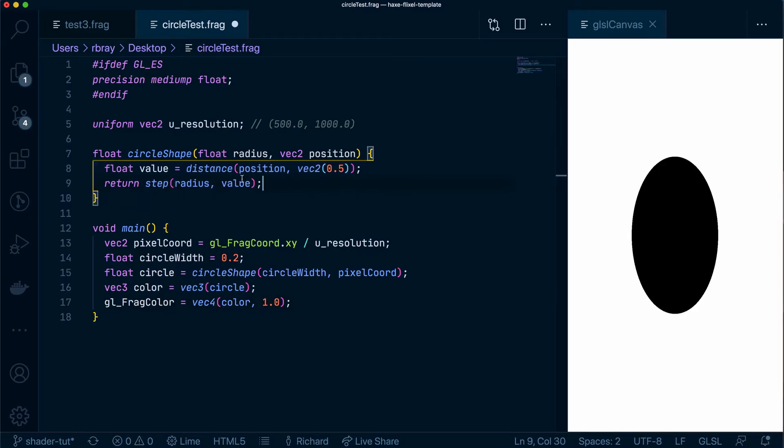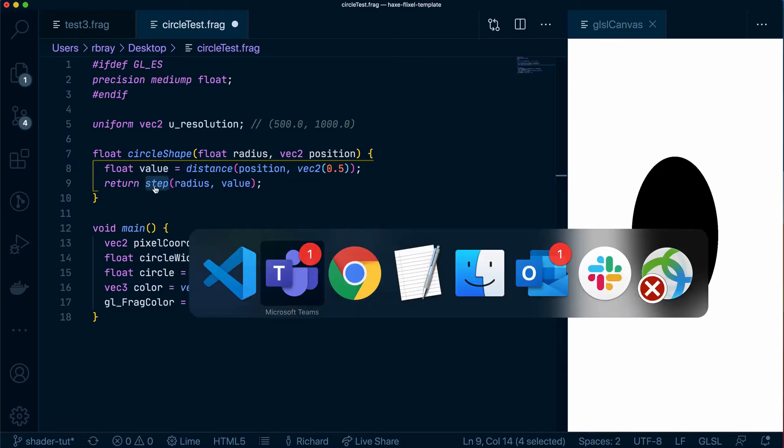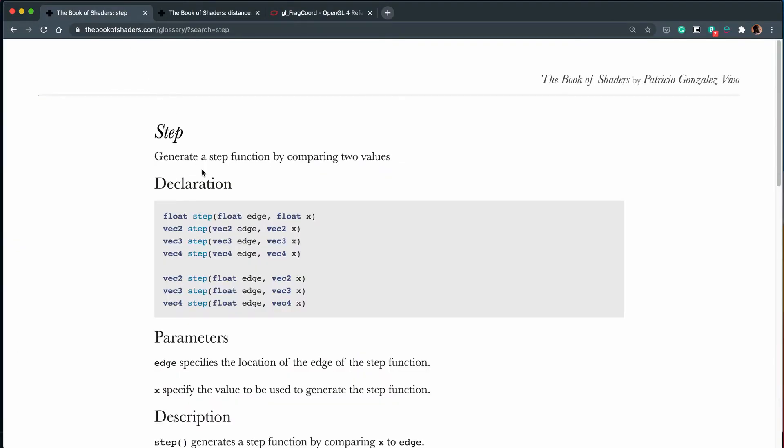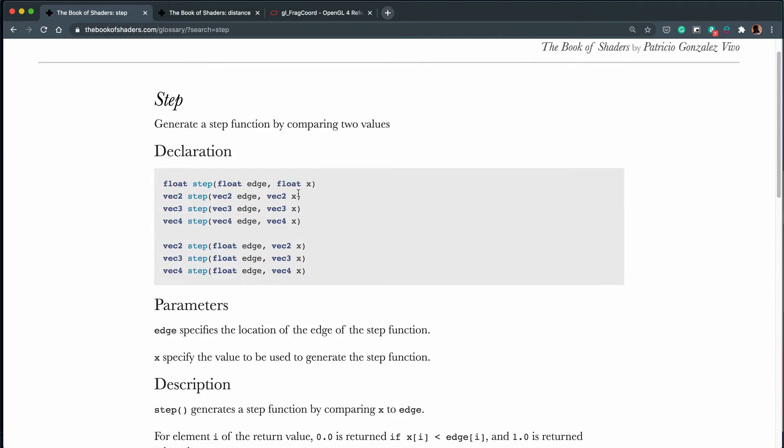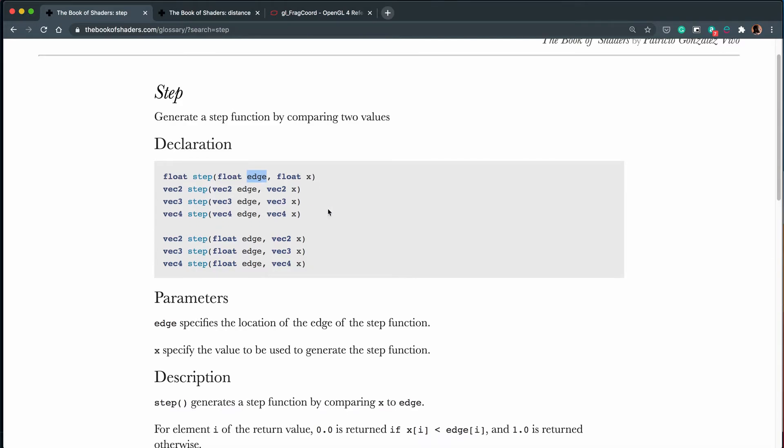So if we put everything back to how it was we know that this value here is returning the distance which will be a float between 0.0 and 1.0 and what the step function is doing is it's saying the two values that are passed in, the edge and the float, if the x value which is here is less than the edge value then return a 1 if not return a 0 and that's all this is doing.